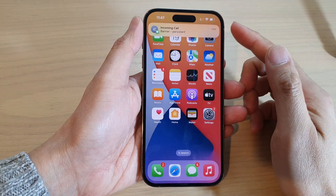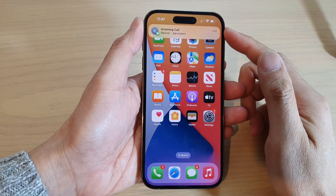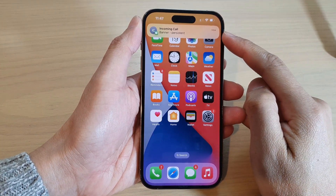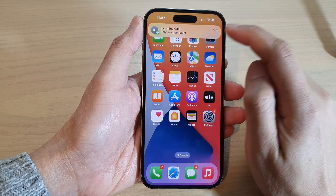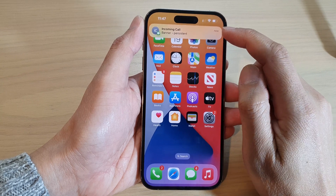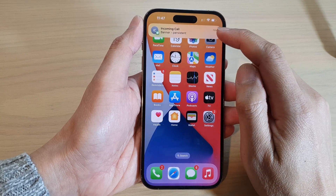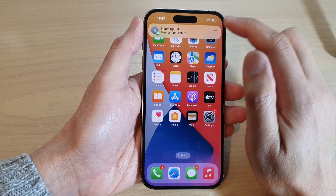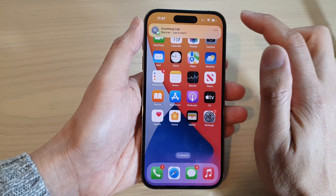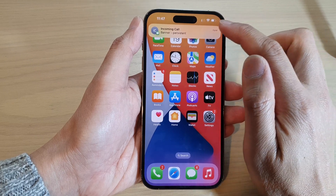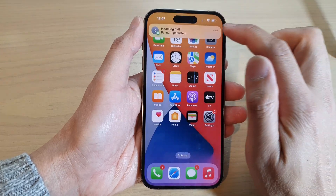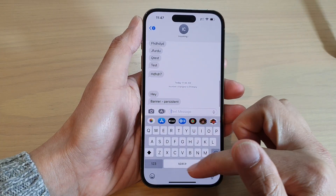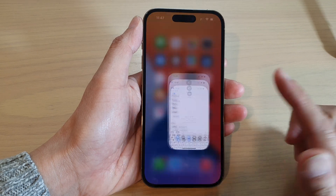So you can see here, this is the persistent notification. Once I receive a notification, it will show at the top banner here. And it won't go away until I touch on it, open it, or swipe it.